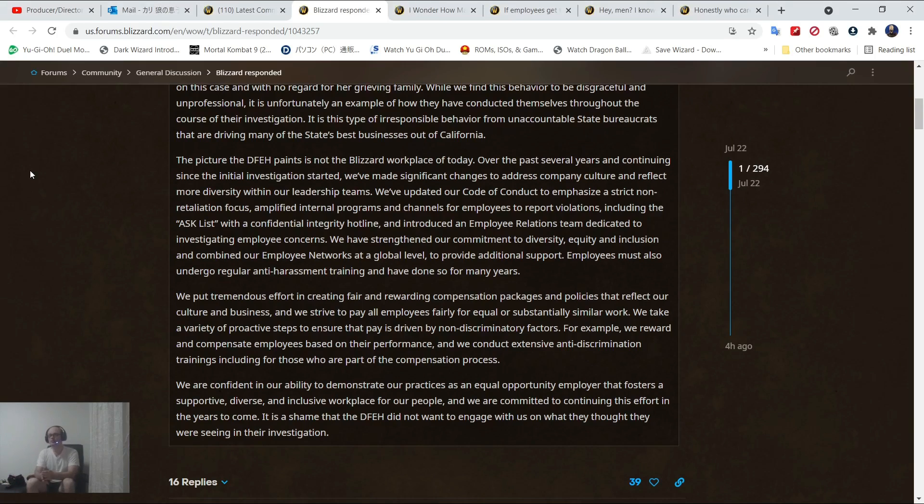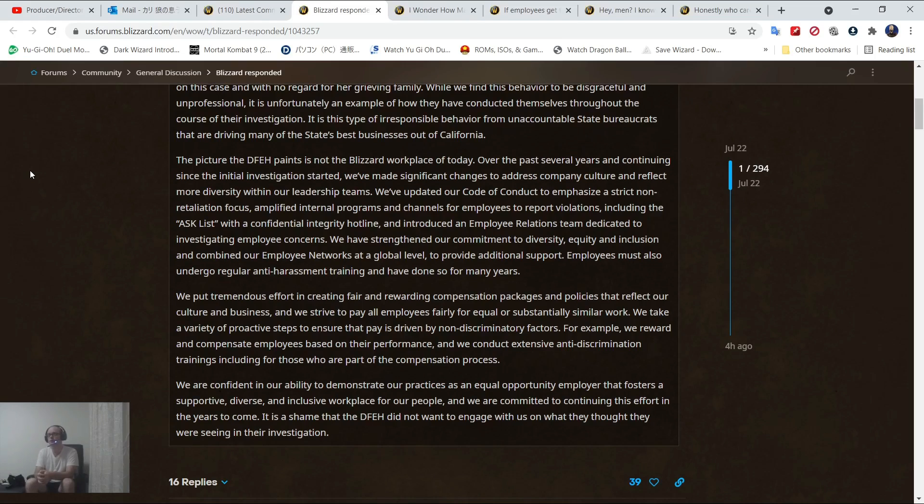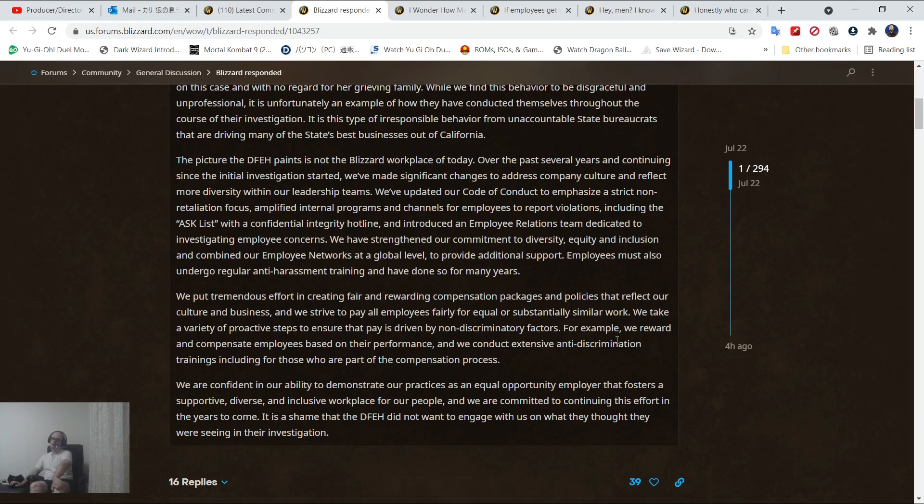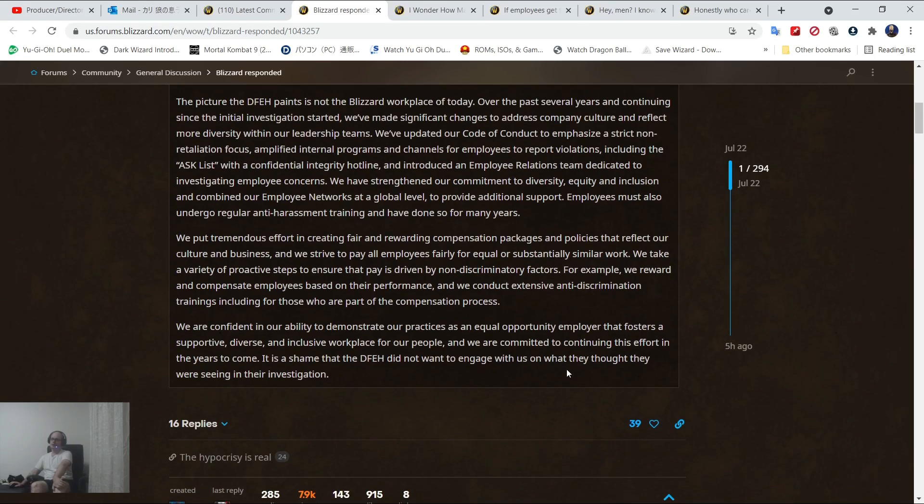The picture that DFEH paints is not the Blizzard workplace of today. Over the past several years we made significant changes to address company culture and reflect more diversity within our leadership teams. We updated our code of conduct, amplified internal programs, and introduced an employee relations team. Employees must also undergo regular anti-harassment training and have done so for many years.